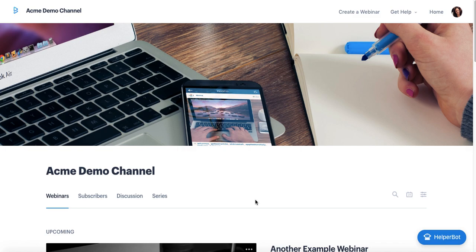Hello and welcome to BigMarker. My name is Hannah Scherer and I'm the Director of Customer Success here at BigMarker.